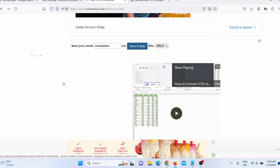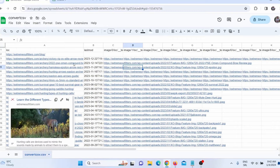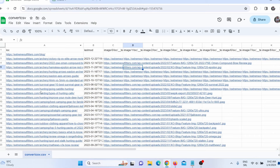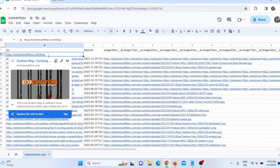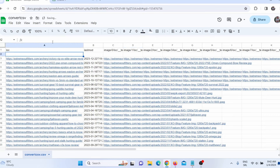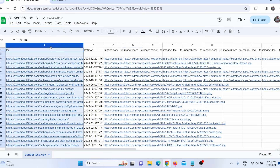I already uploaded this list to Google Spreadsheet. I actually only need the first column, because I only need the URLs from this sitemap. I don't need the other columns, so I will delete those, mark the entire URL column, and press Ctrl+C to copy.